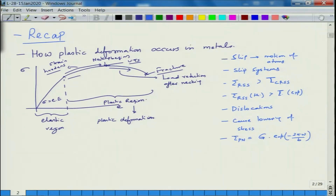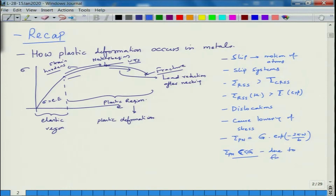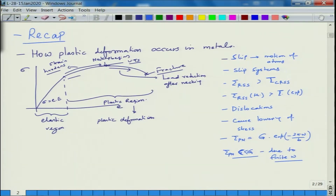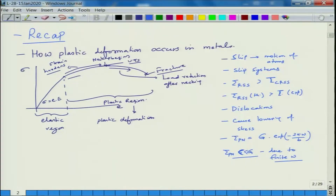Dislocation-caused lowering of stress is described by the Peierls-Navarro stress, tau_PN, equal to G times exp(−2π·w/b). Metals generally have wider dislocations compared to ceramics, so tau_PN is much lower than G. The balance between w and b gives a tau_PN which is lower than the theoretical shear stress.